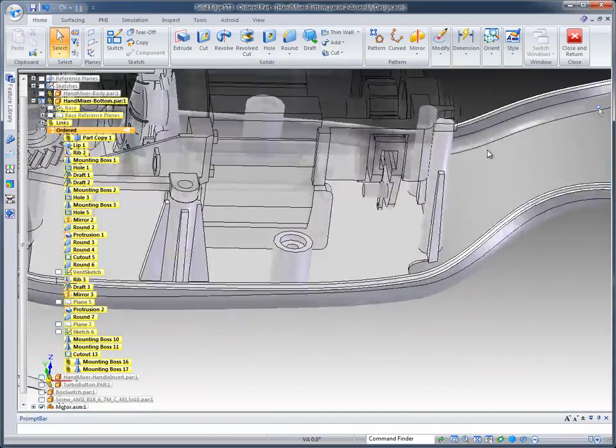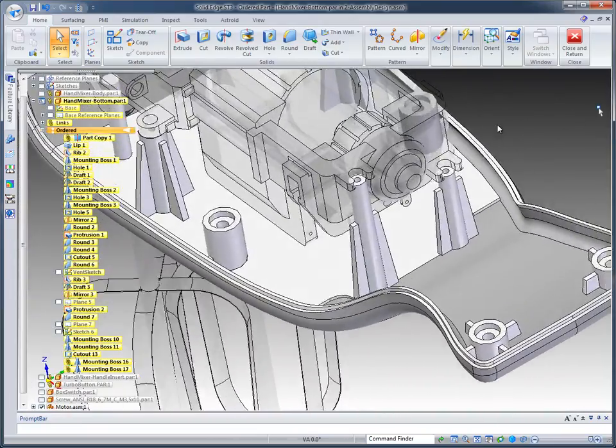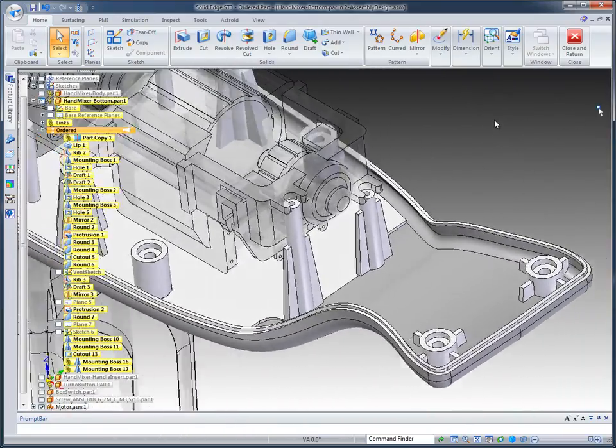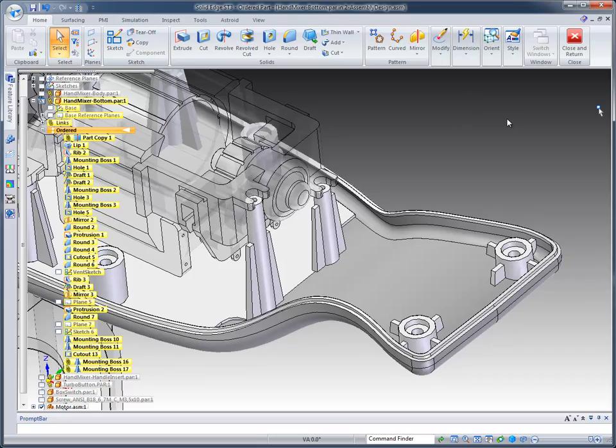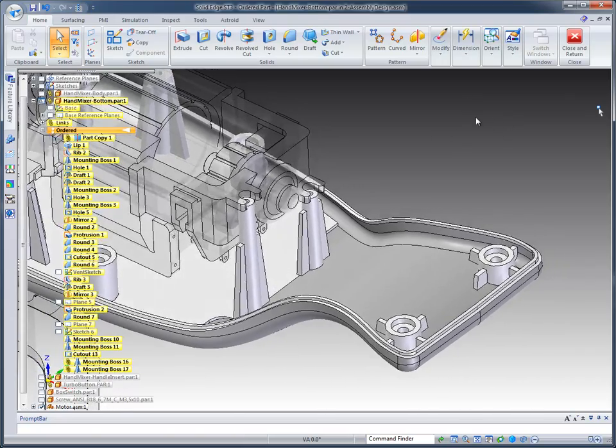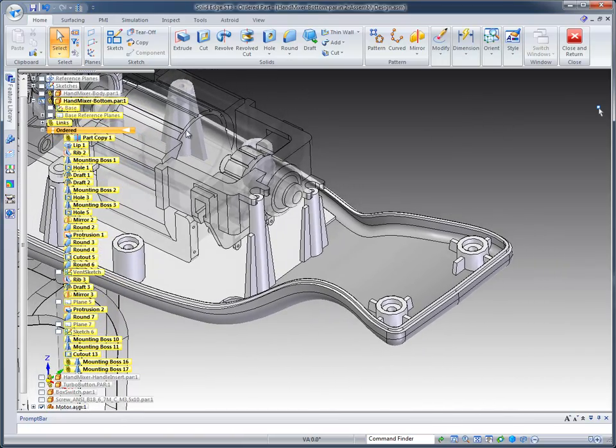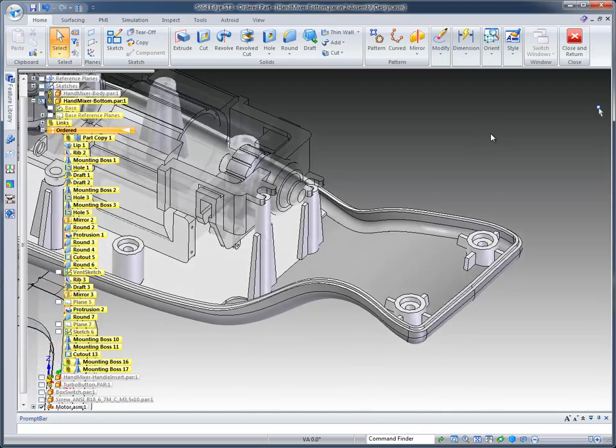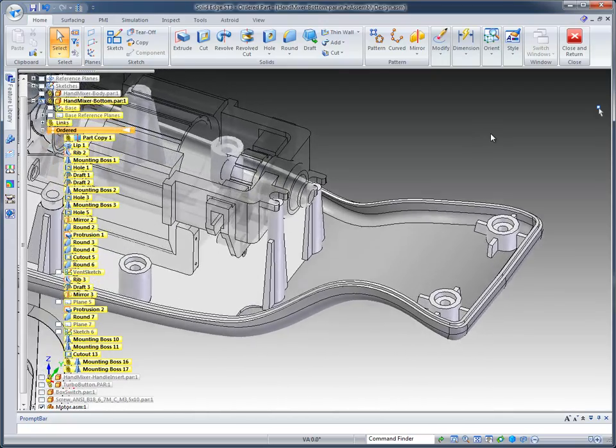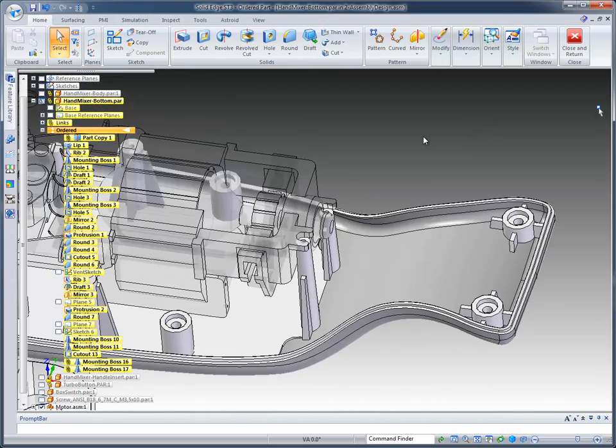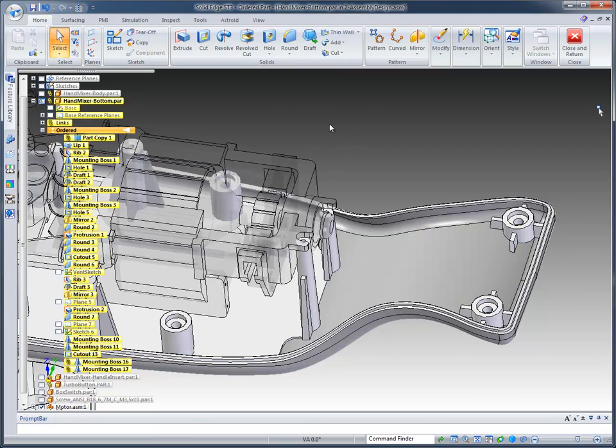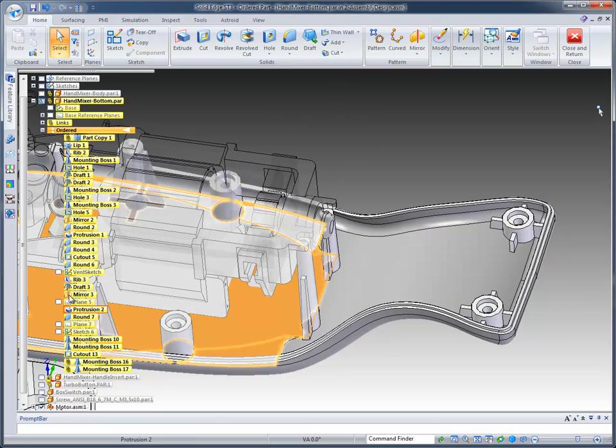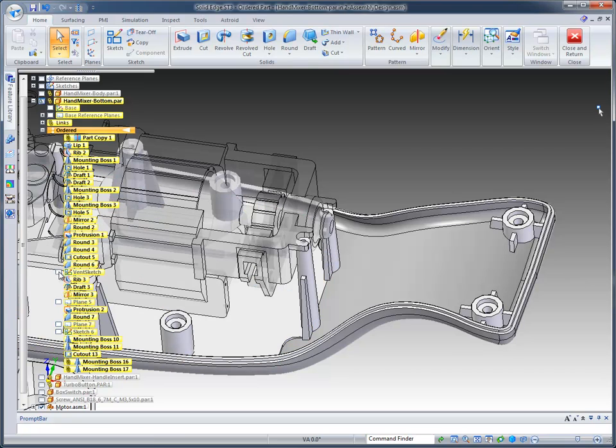The boss command is one really nice command that we've included in Solid Edge. Of course, we're working under the ordered part for this particular model. Another neat command, and the final command we'll use, is to create a vent in the back of this so that air can get into our design when this motor gets hot. I'm just going to step over here and turn on the vent sketch.